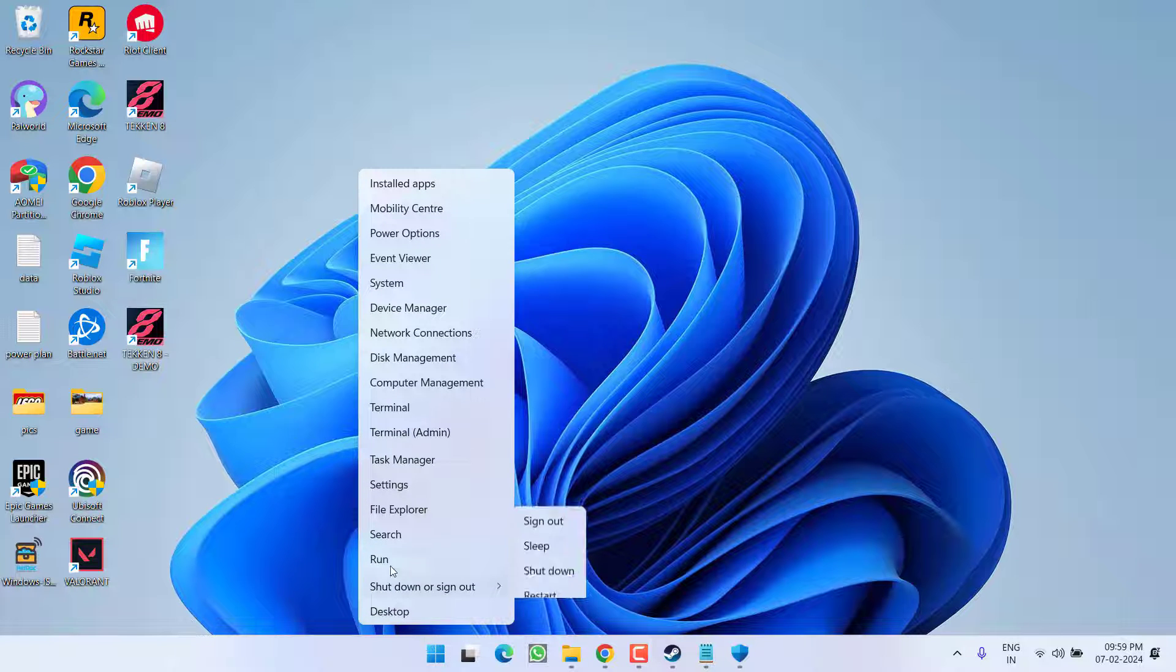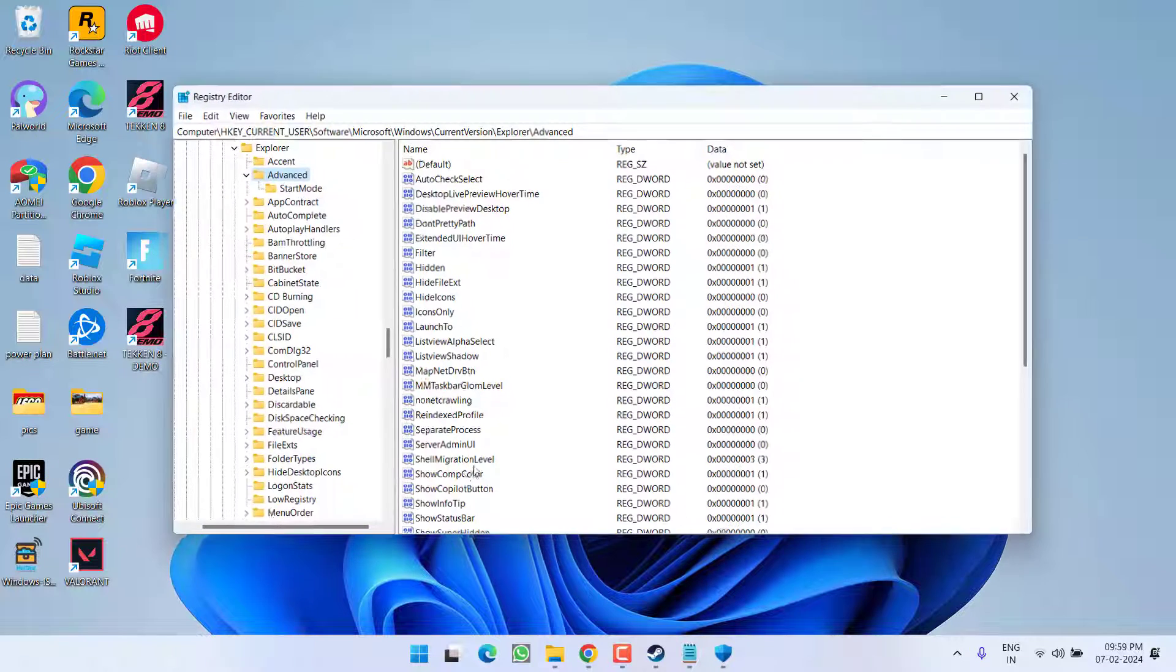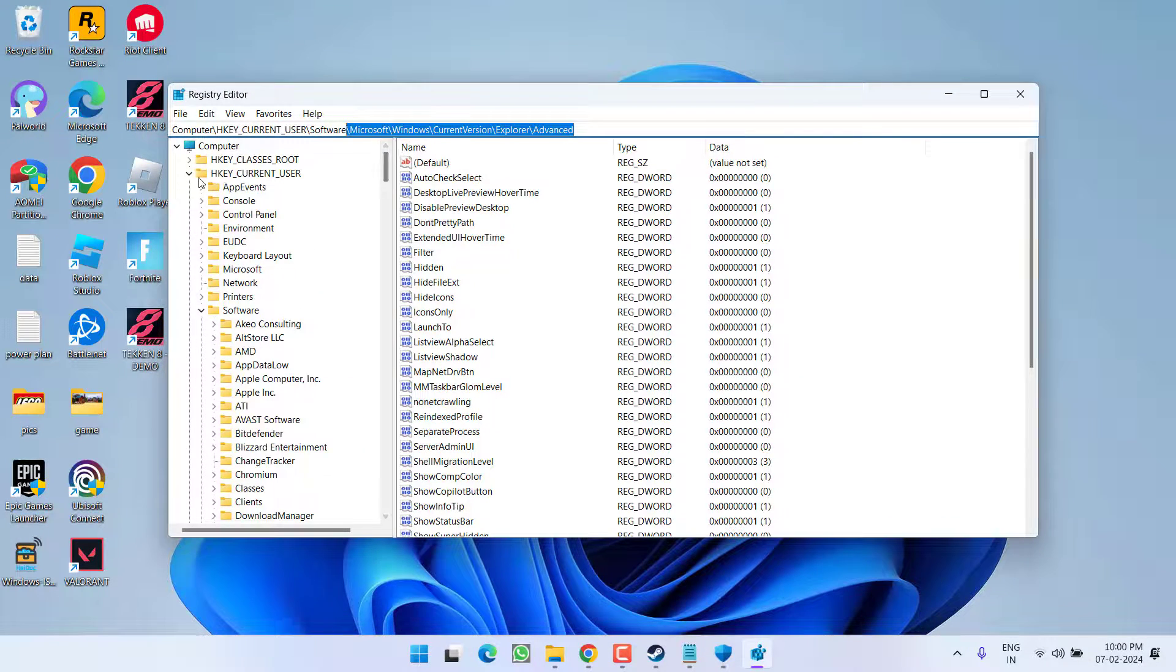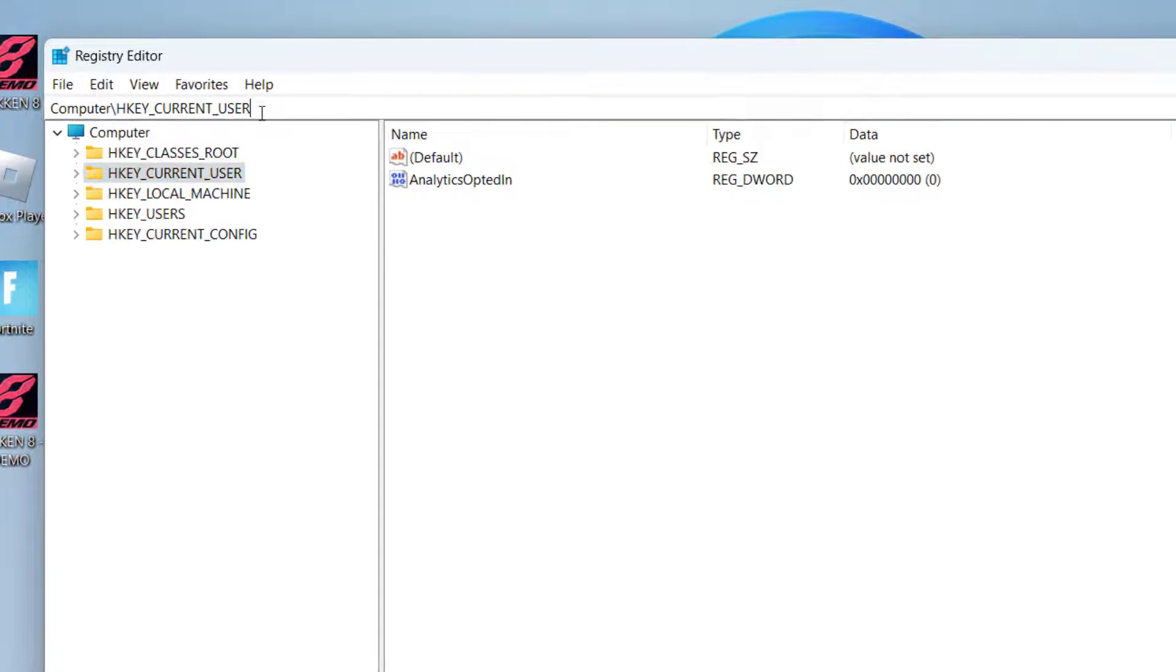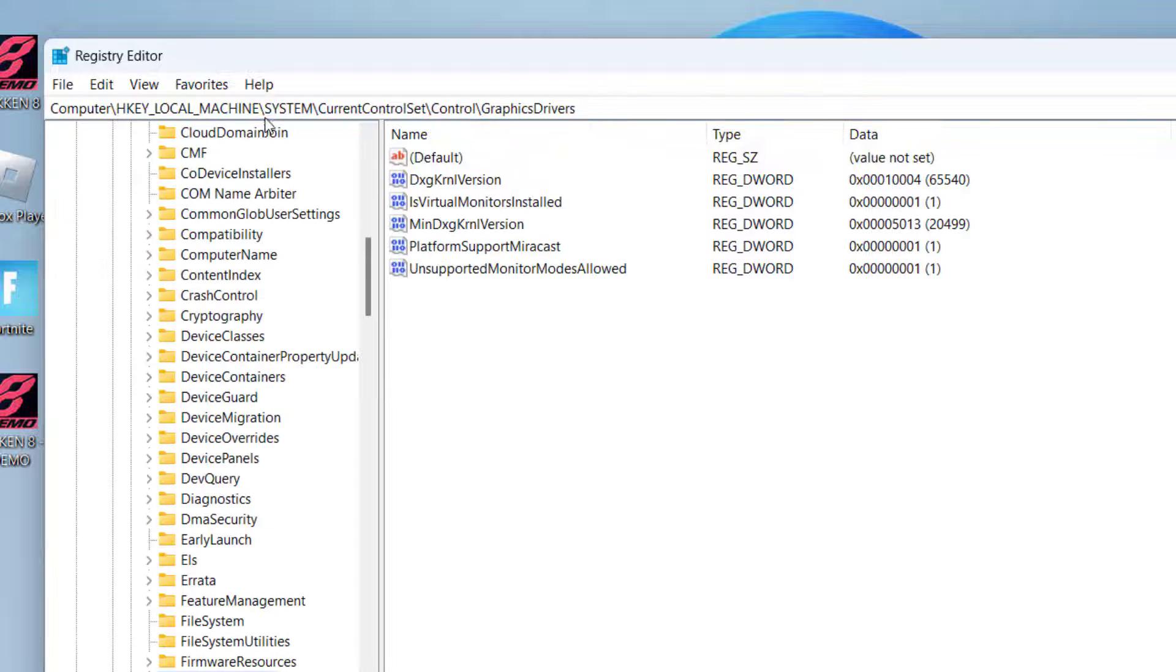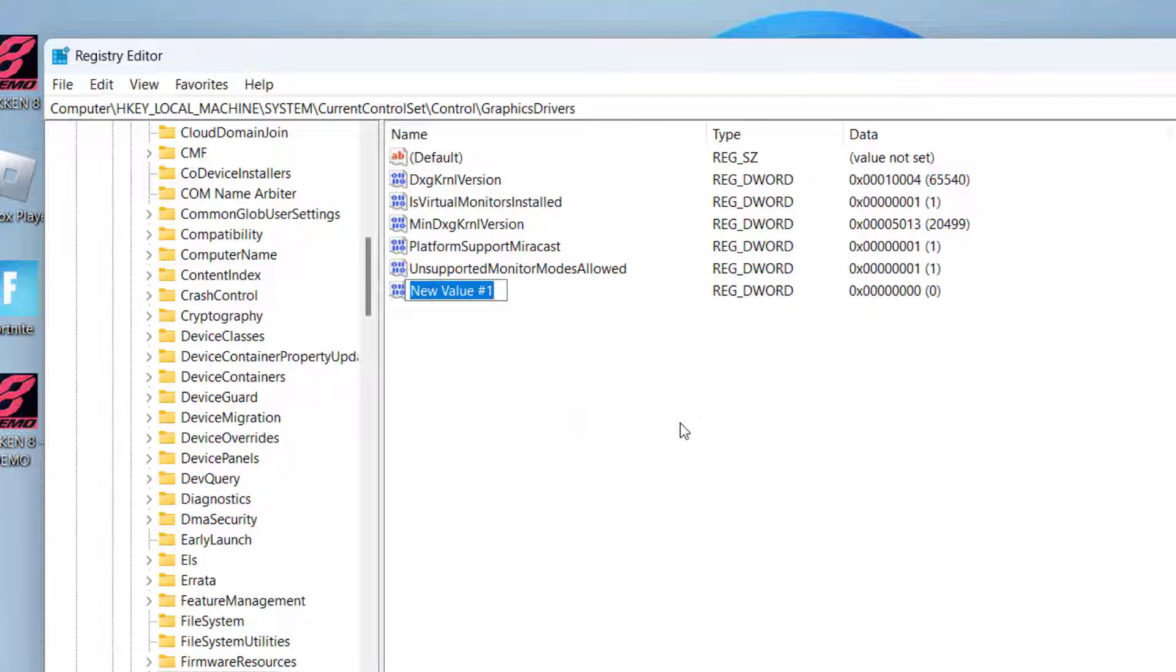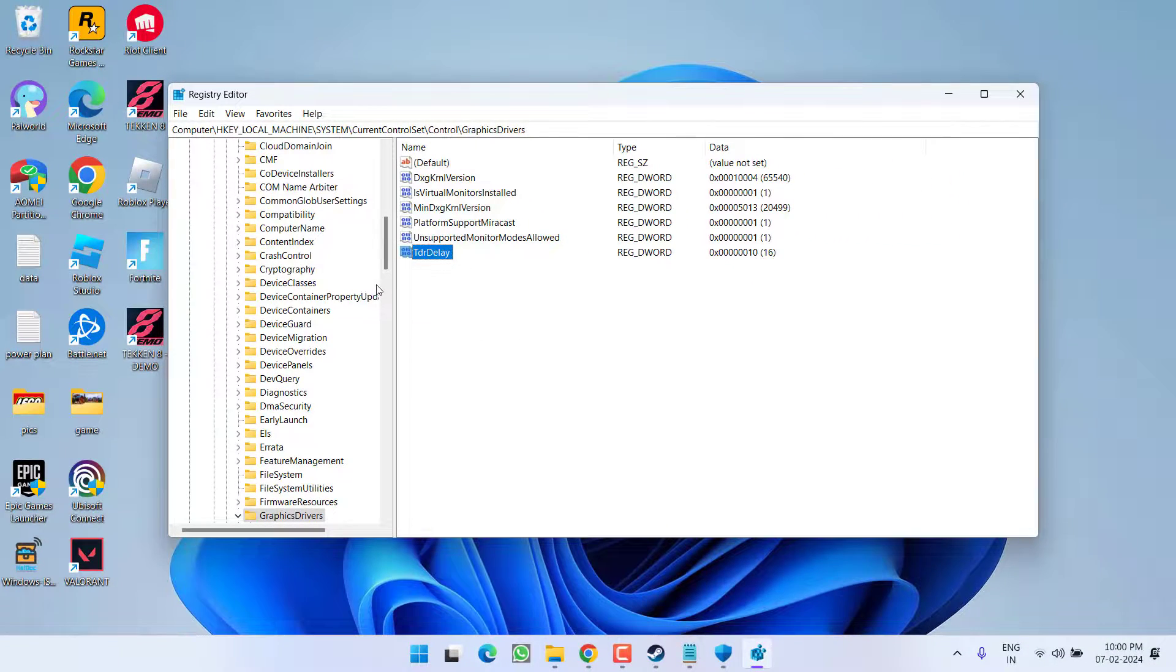Right click on start menu and choose option run. Type here regedit and then hit the enter key. Now here in address bar I will show you a path. Go ahead and paste the path and hit the enter key. Now in this right pane you need to create a new key by clicking on the option right click new and choose the option DWORD 32 bit. Give it a value TDR delay. Double click to open it and in value data give it a value as 10. Then hit the OK button.